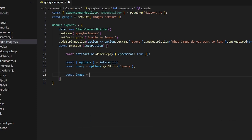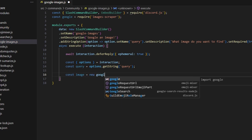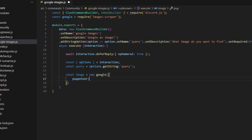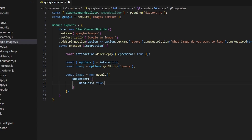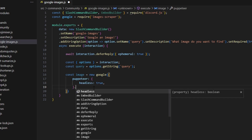Next we can do const image equals new Google, we're going to get puppeteer and open this up — we'll get headless which is going to be true. Now if we set this to false, it's actually going to open up a Google browser, scrape the image from that browser, and give you the results in your console. But if we set it to true, it's going to scrape it privately, which is nicer for the host, though it is a couple of seconds slower.